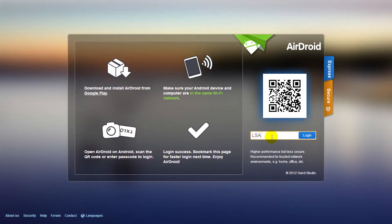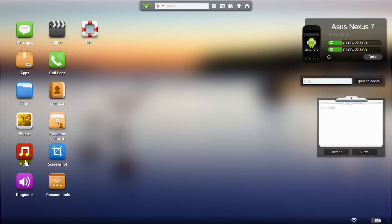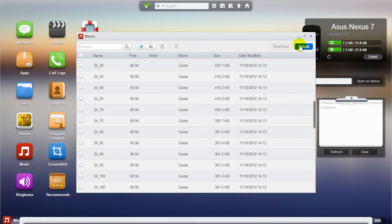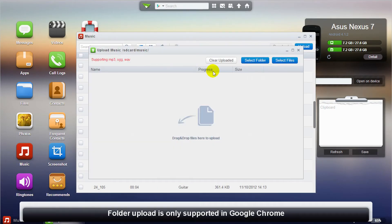From this web-based UI, you can transfer music and pictures, among other things, straight to your Android device in bulk as a folder or by file.